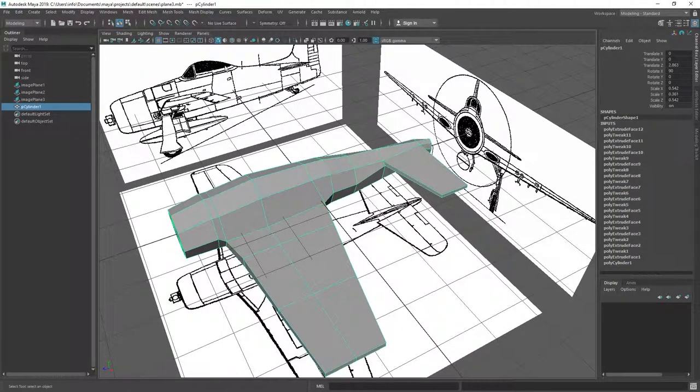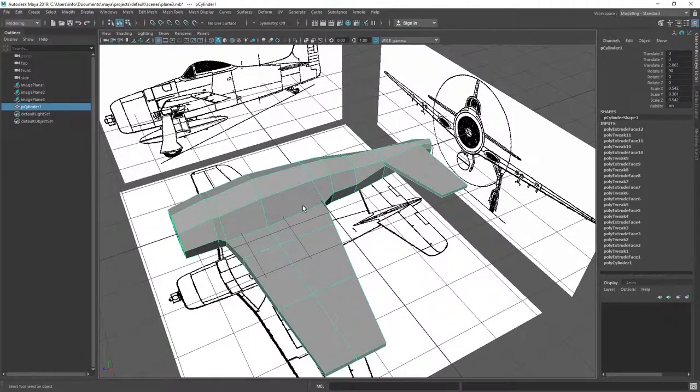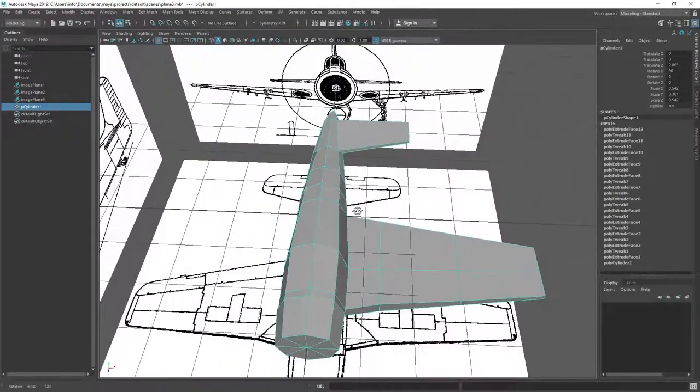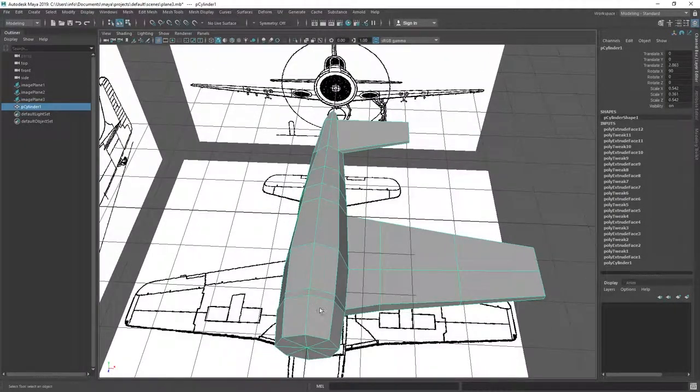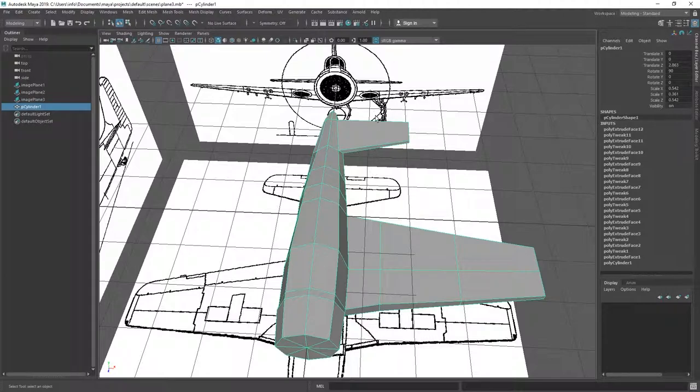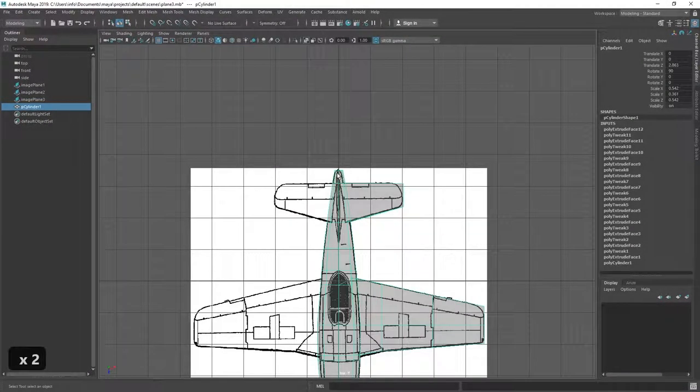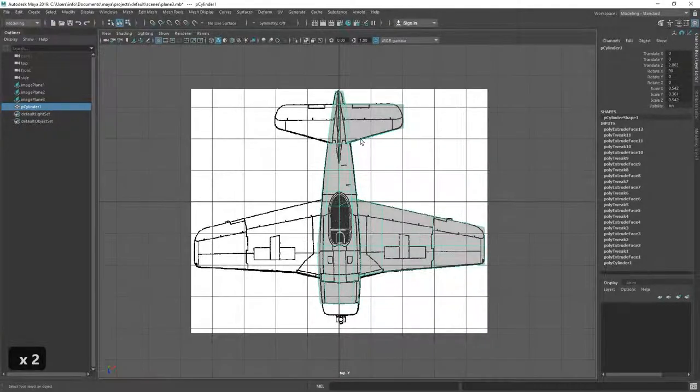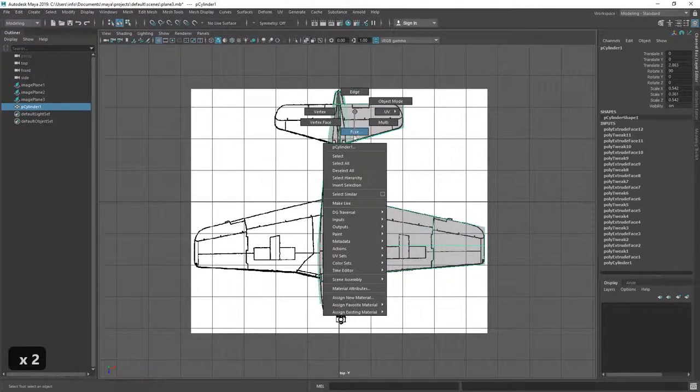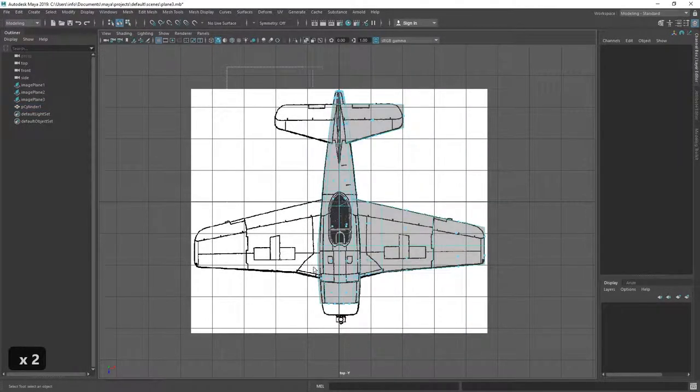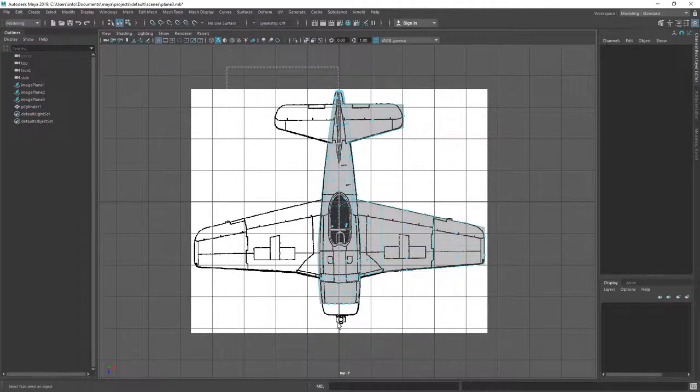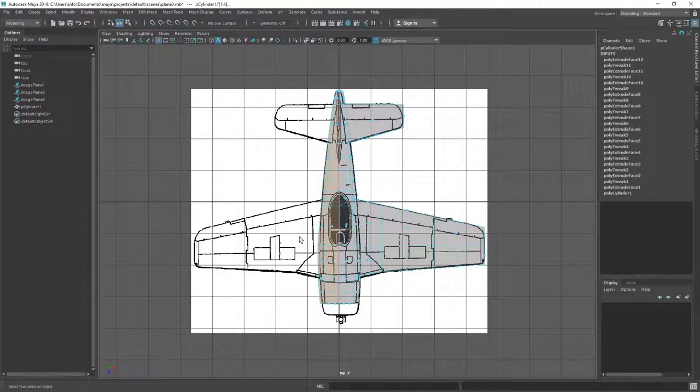In order to do the cockpit and the back fin, we first need to create a mirror of the current geometry. To do this, we need to first select half of the plane, the one without the wing, obviously.